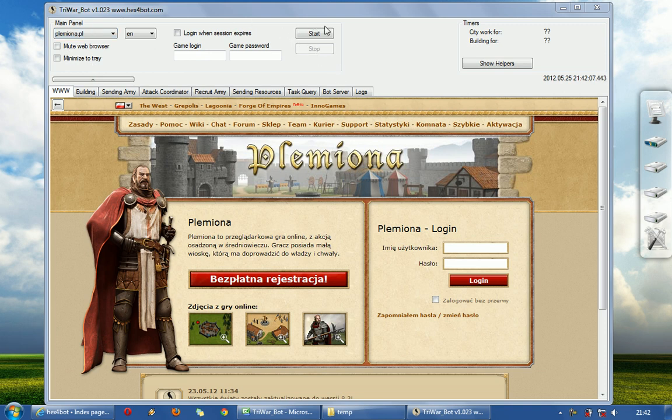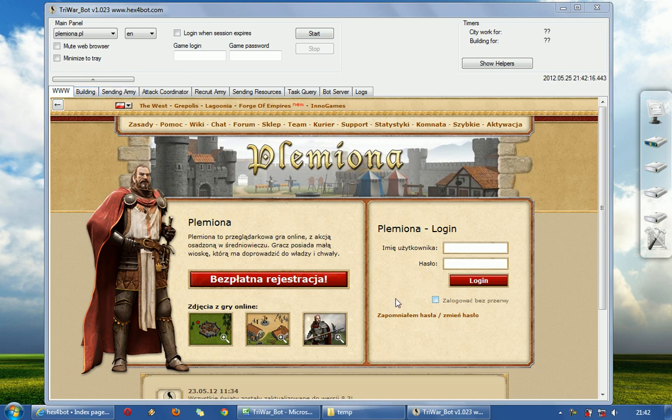In the previous movie I showed you how to activate the start button, and now I will try to show you how to build, how to send army, and so on.